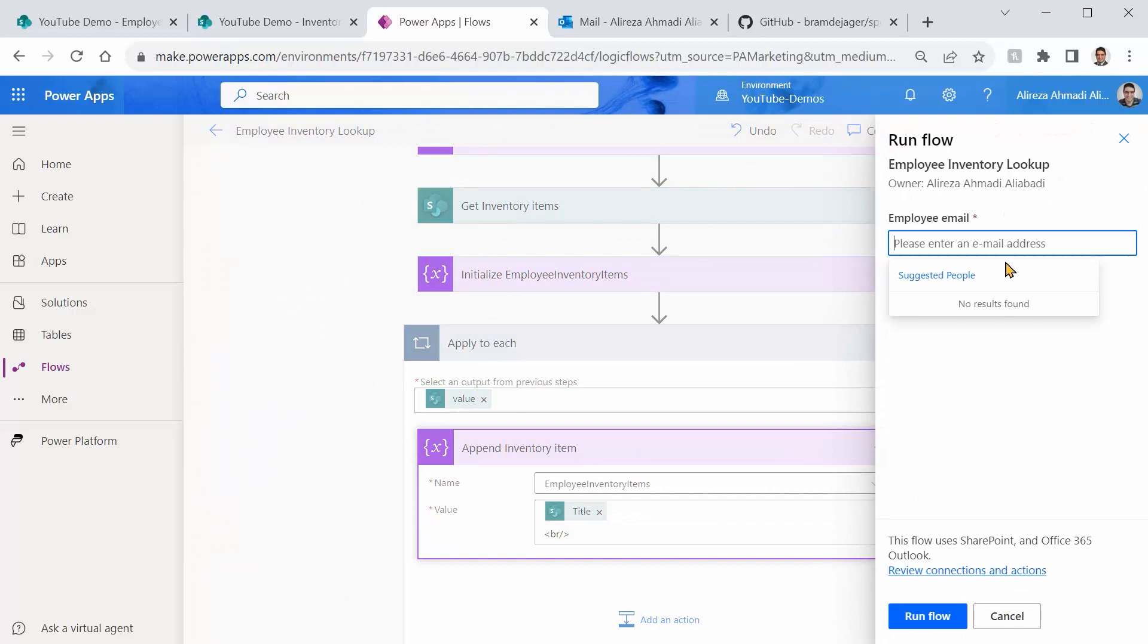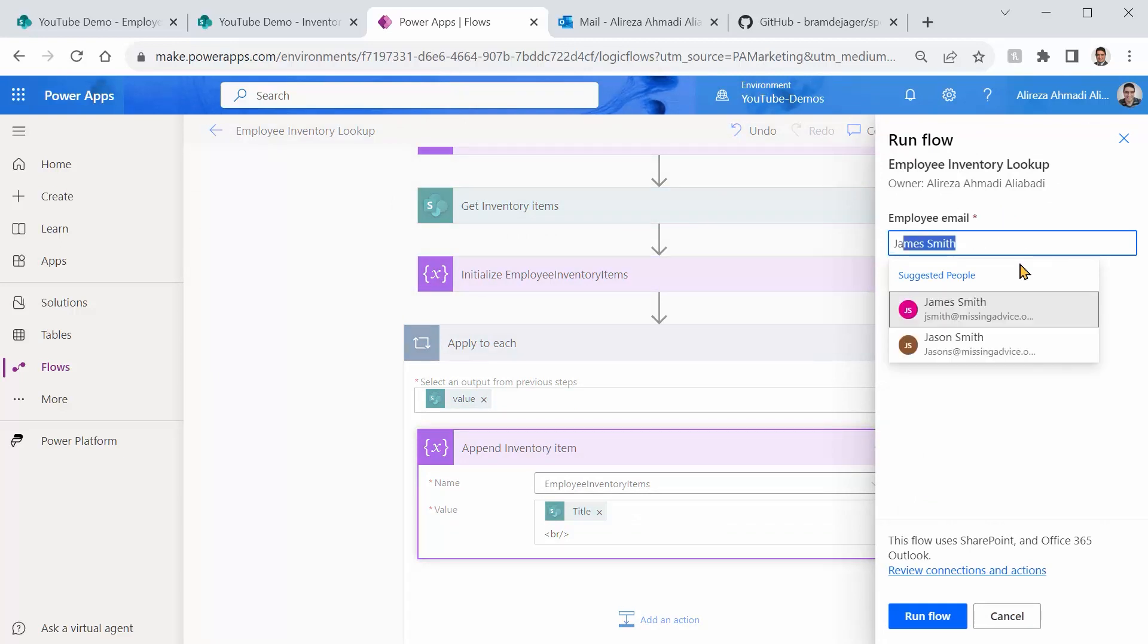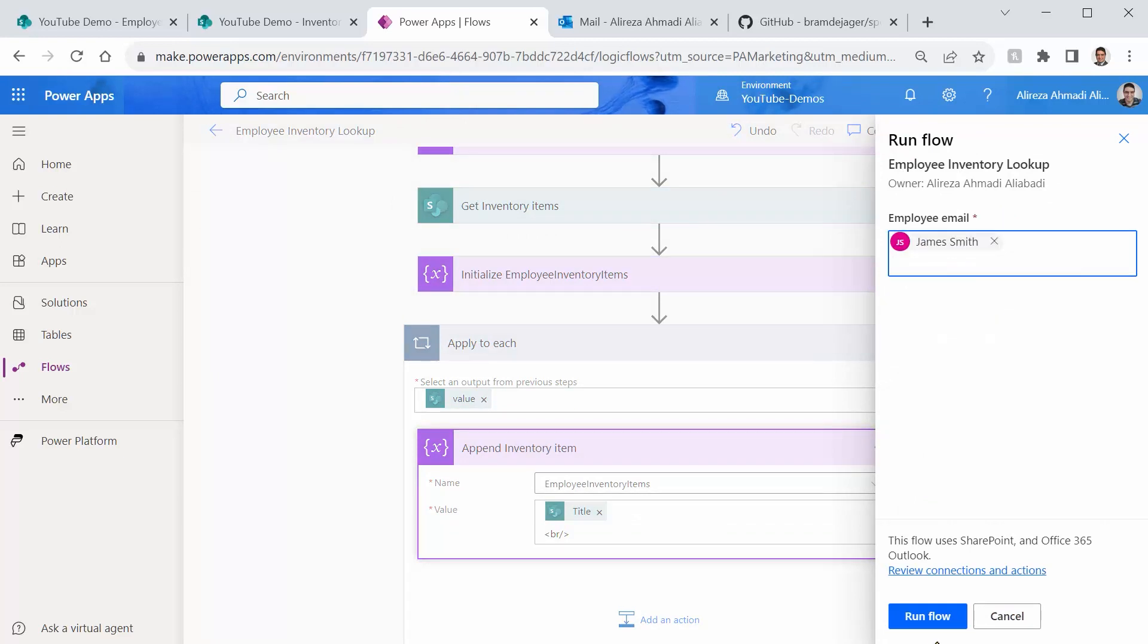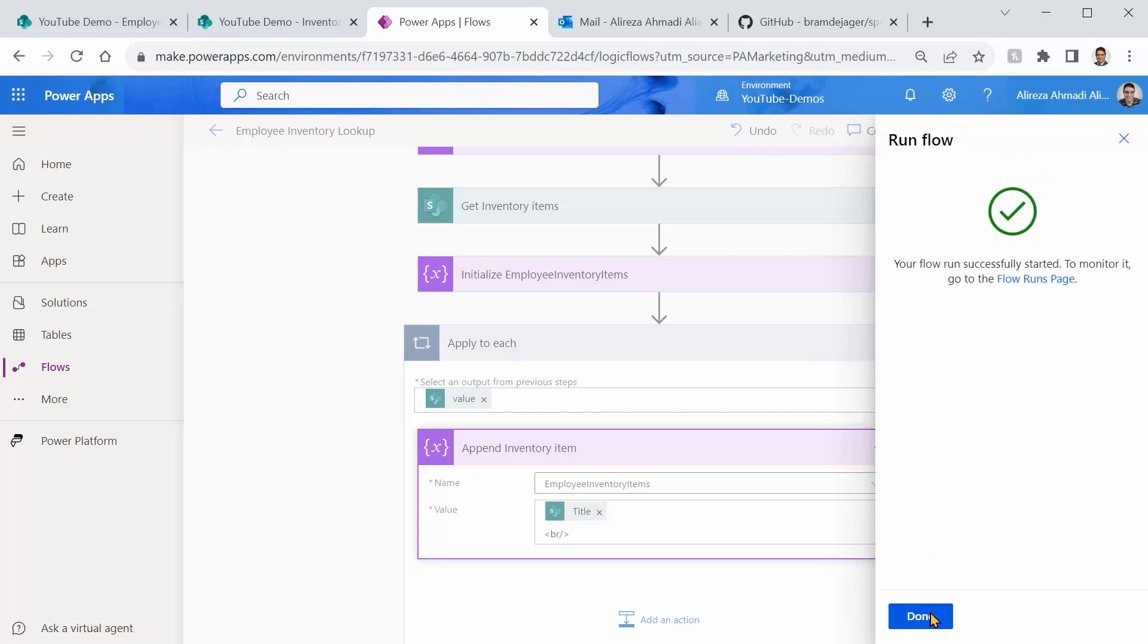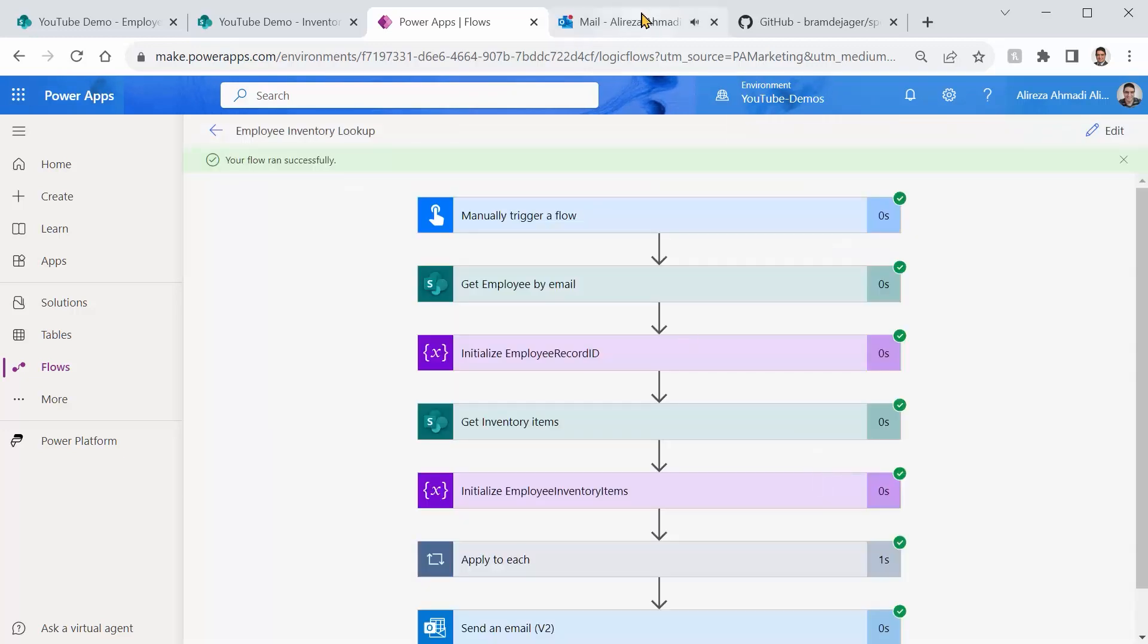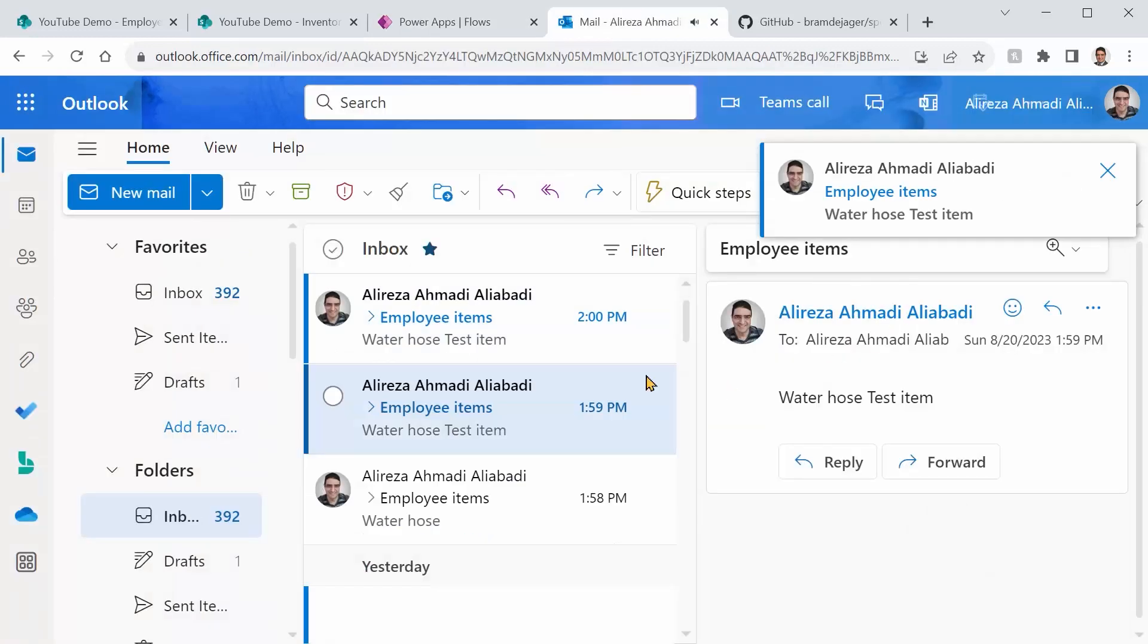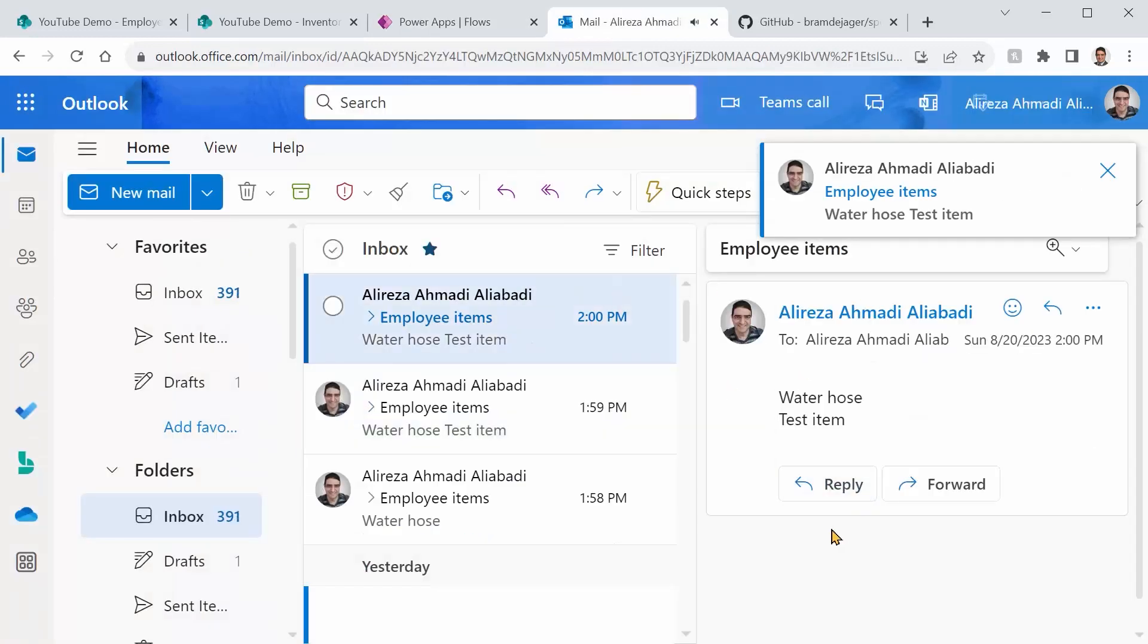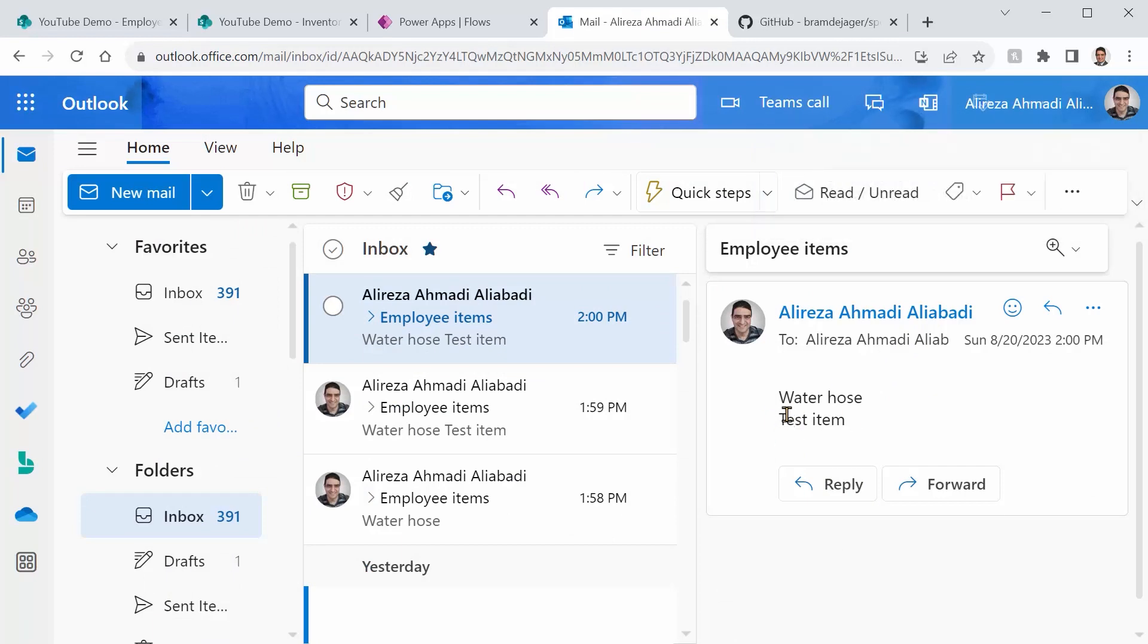Test. And I'm going to add James Smith. Run flow. And done. So let me go back to my mailbox. This time it shows every item in a separate line. Easy, wasn't it?